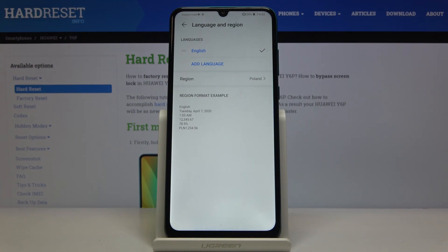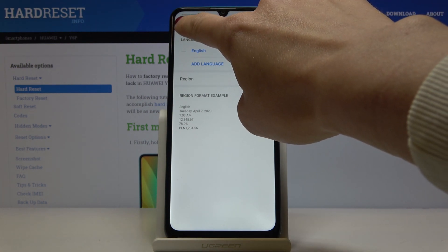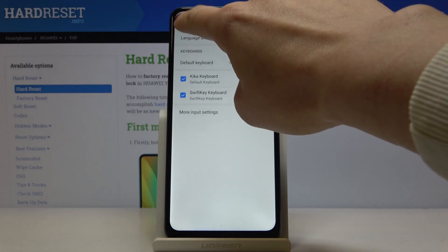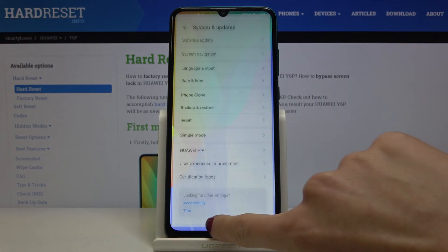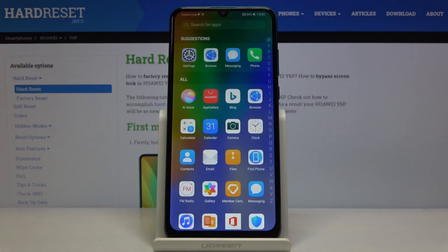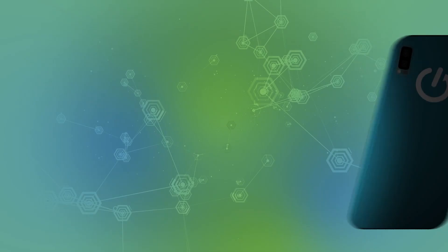If you'd like to change the language again, just tap Add Language and choose your preferred one. That's it — that would be all. It's smooth and easy to change the language on your device. Thank you for watching, please subscribe to our channel and leave a thumbs up.